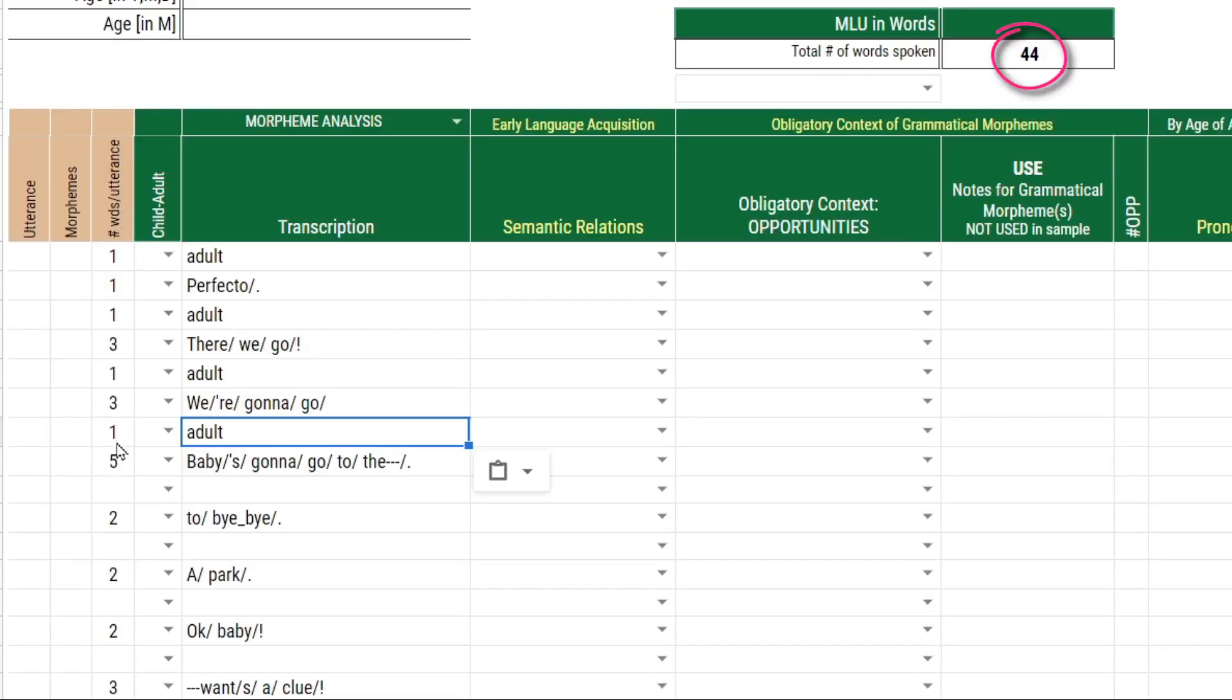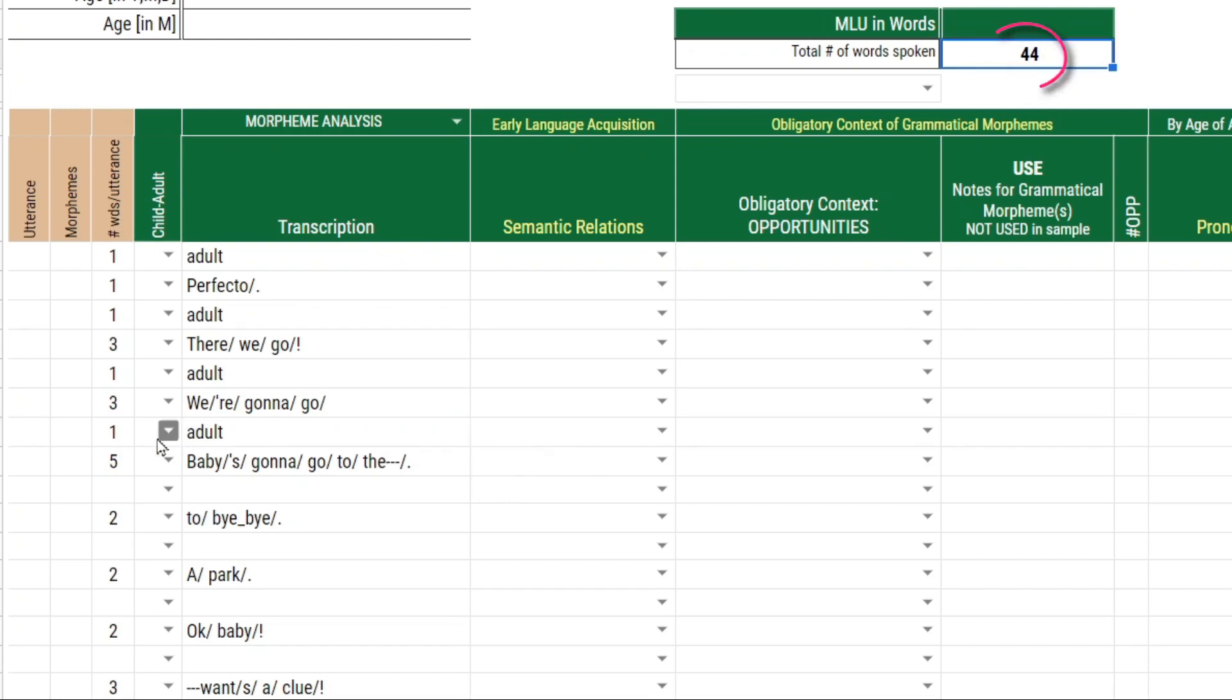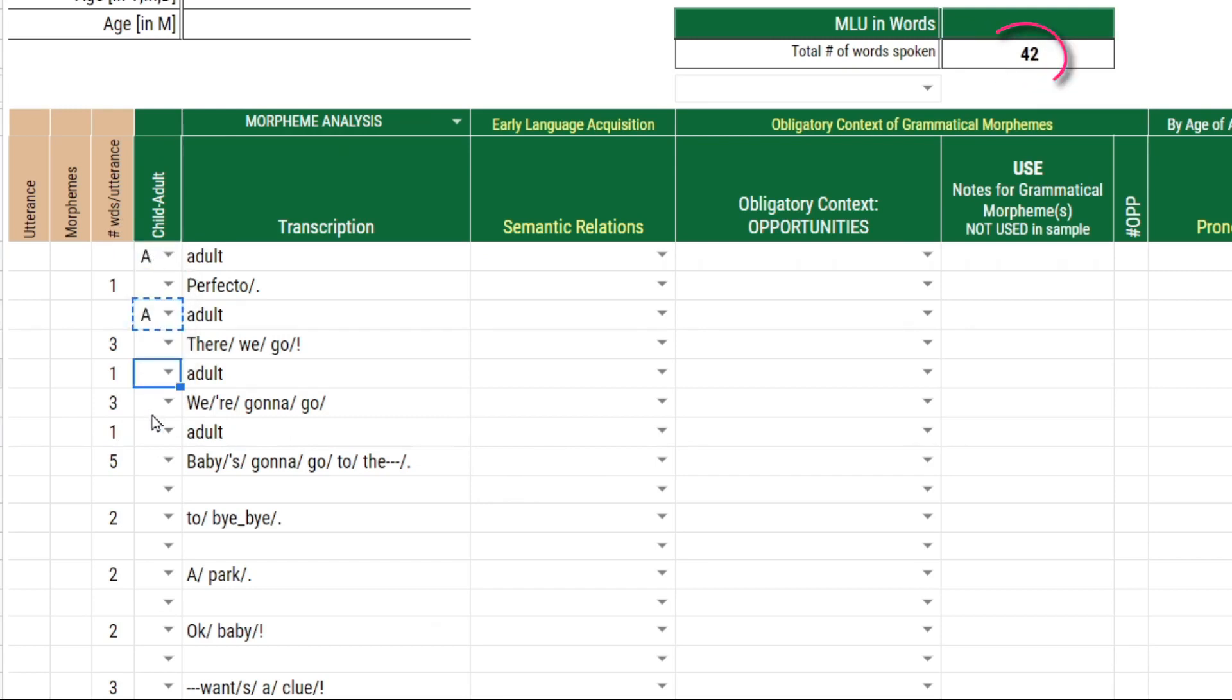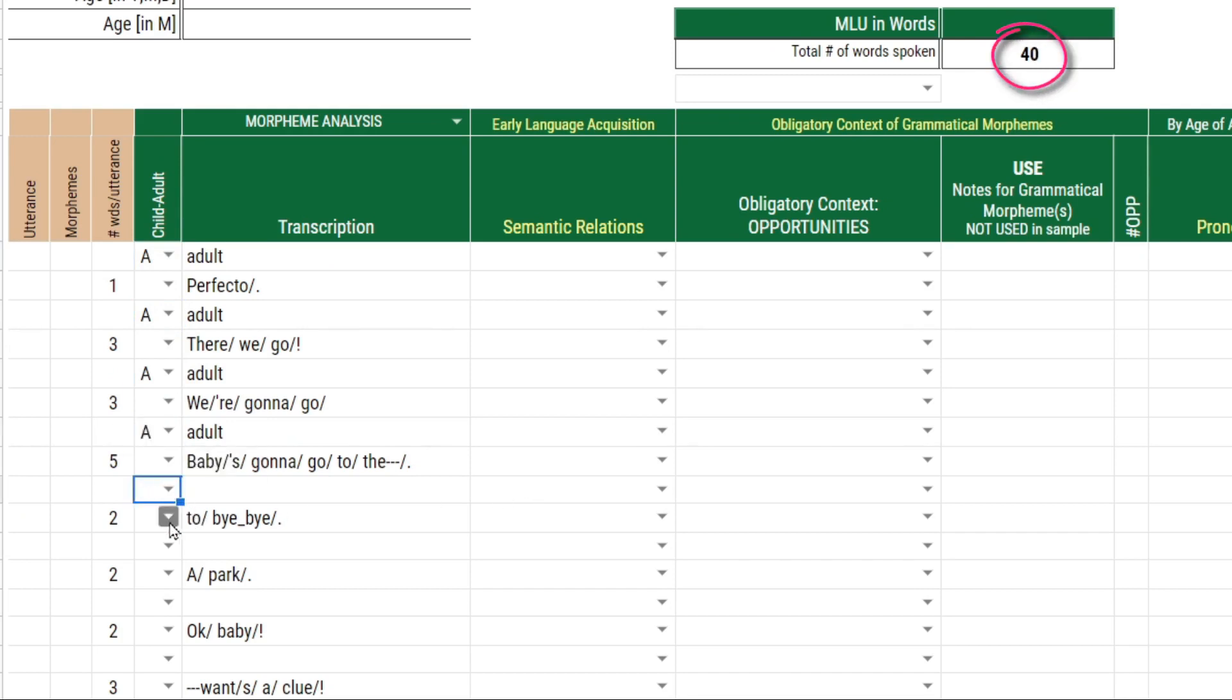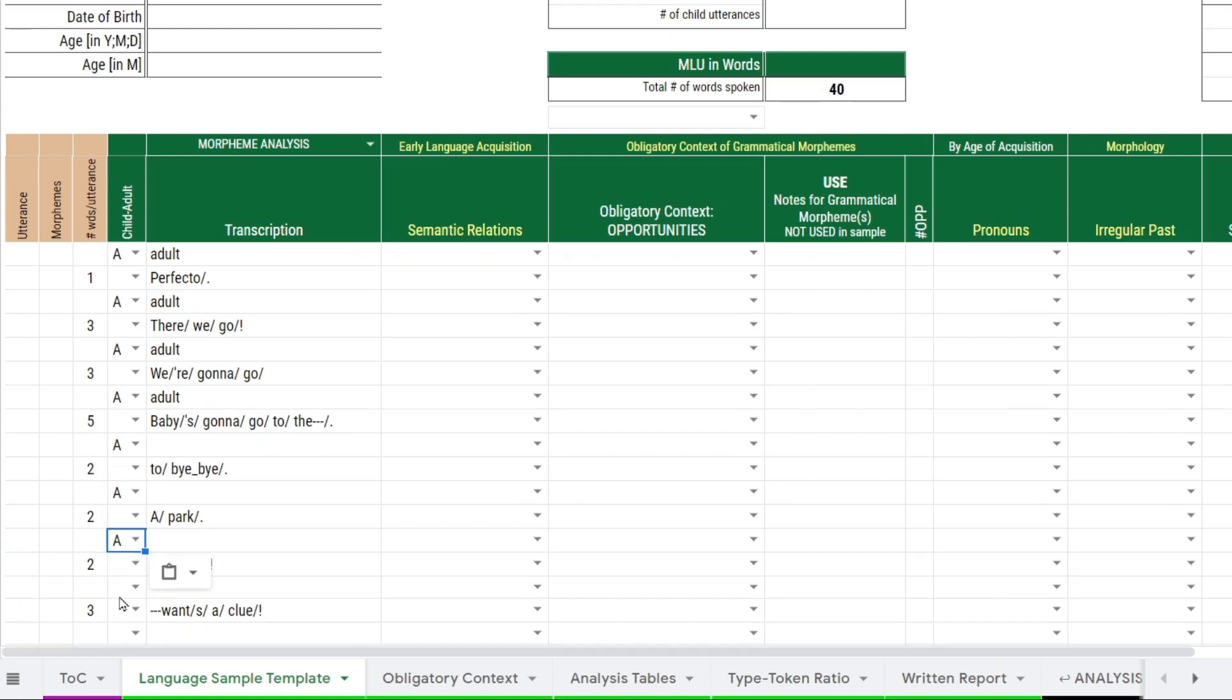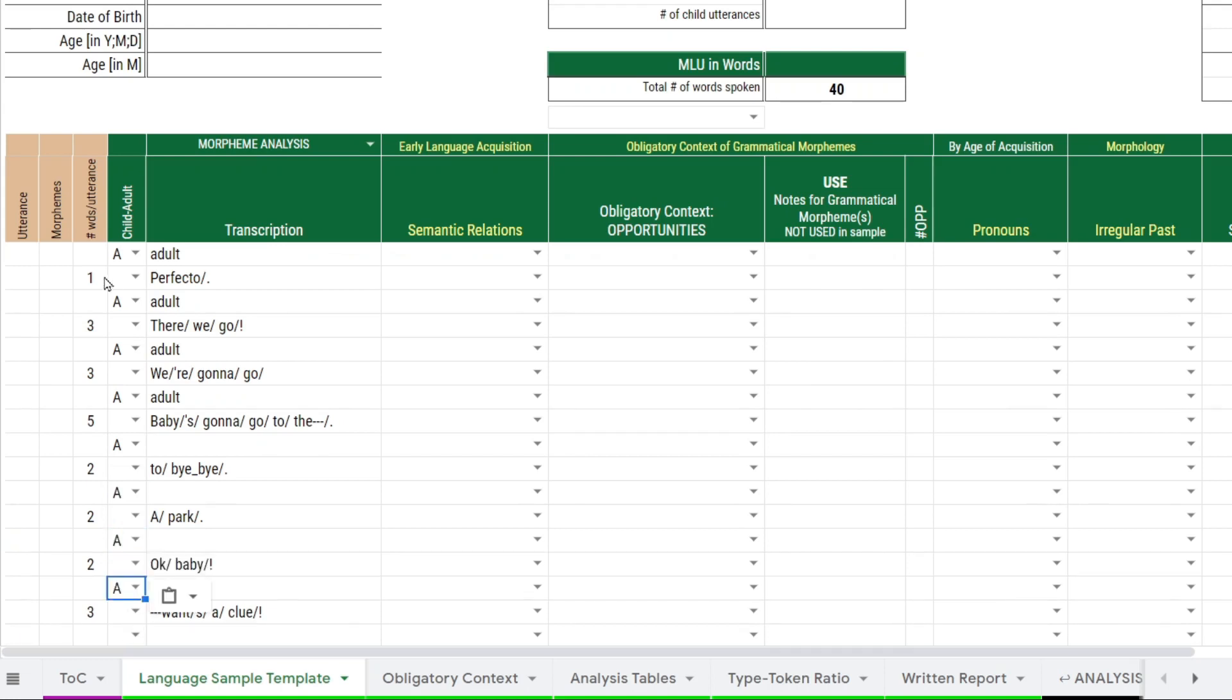It's starting to count the number of words, which is showing up here. We don't want the adult utterances to be counted, so you have to indicate that they are the adult. So choose A here. And I can copy and paste anything that has a drop-down, as long as what I'm pasting is available in the drop-down. So I'm going to do that. And now the word count is disabled.